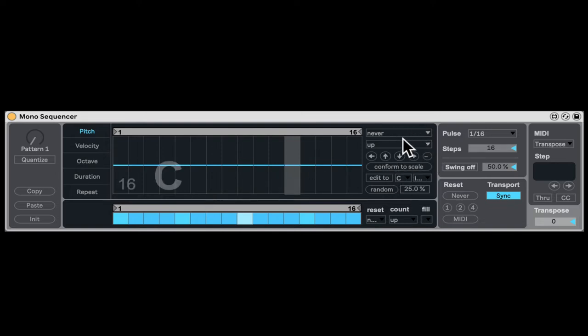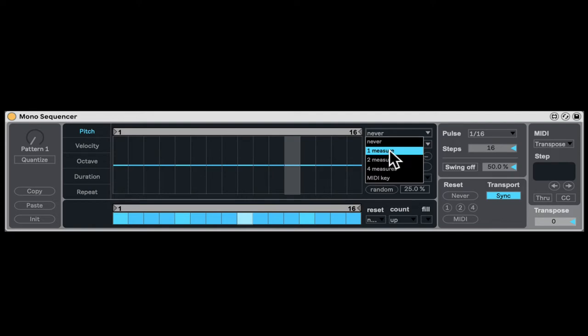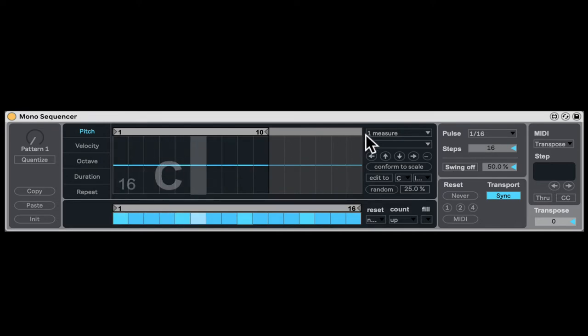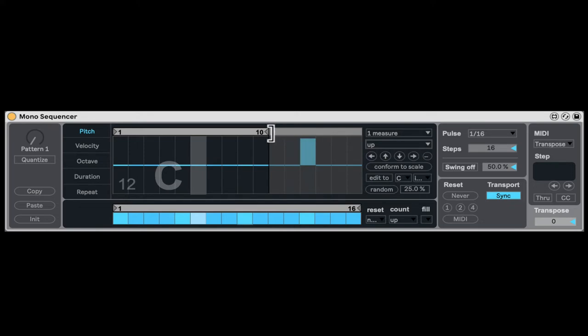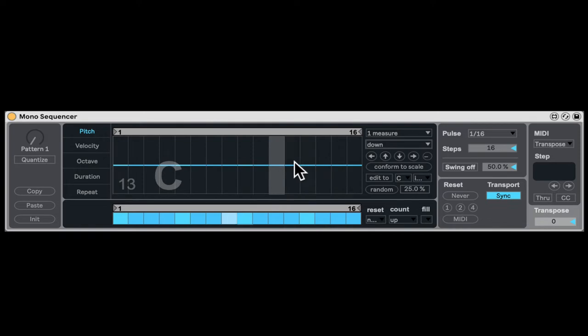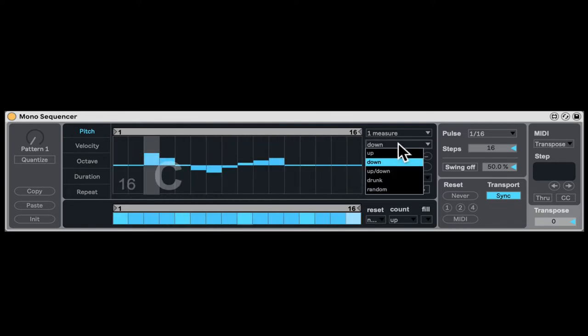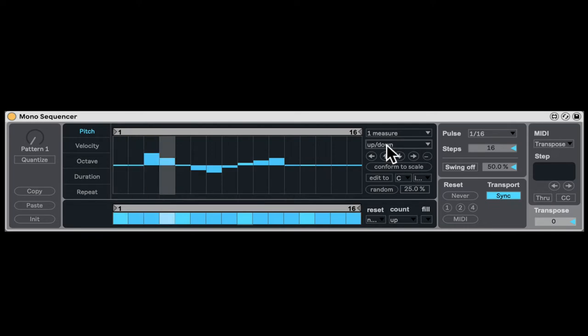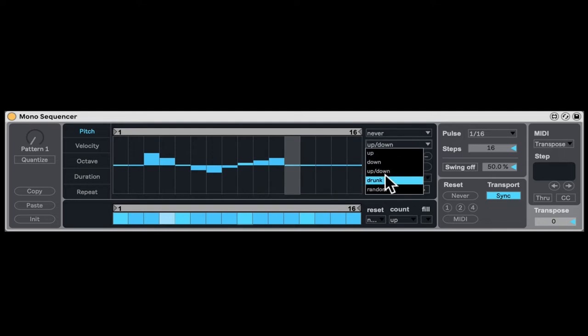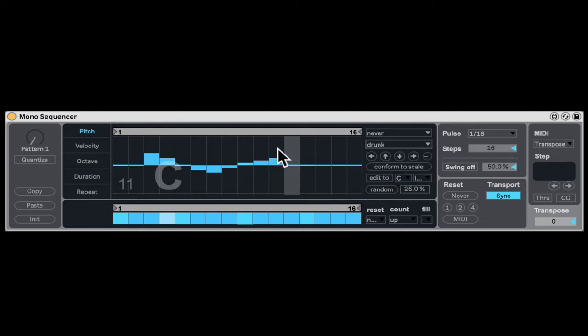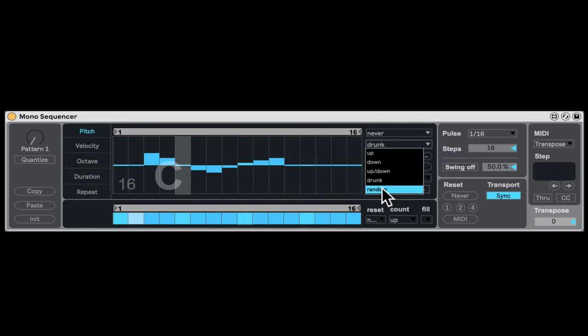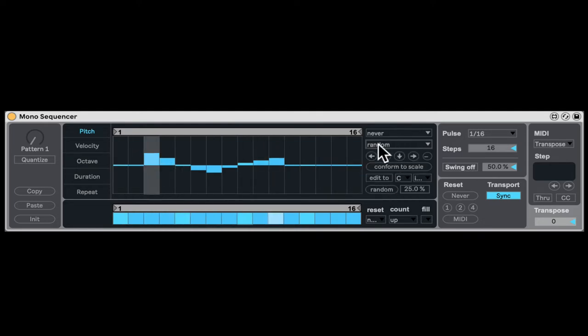Now, right here under Transport, I'm going to click Sync, and that's going to start from the beginning every time. We have a few options. First, when do we reset? One measure, for example. We can just decide how the sequencer is actually going. So up is forward, down we can see it's going backwards, and we can go up and down. It can go drunk. So whatever step we're on, it might move forward, might move backward, might stay the same, but it's going to be randomized in that way. And random, just randomize.